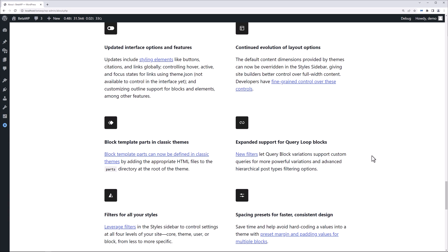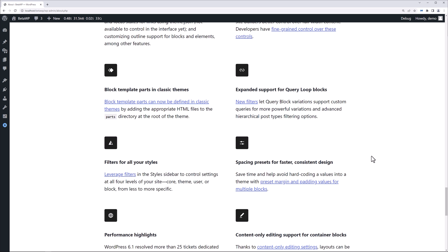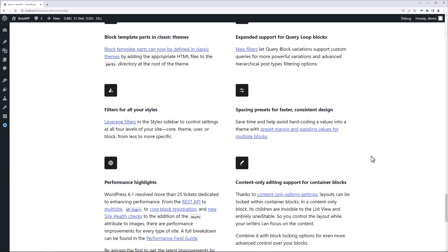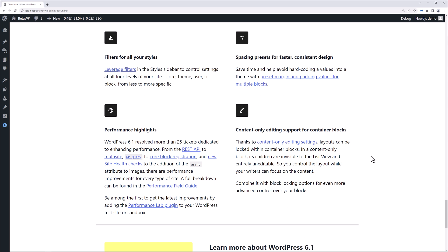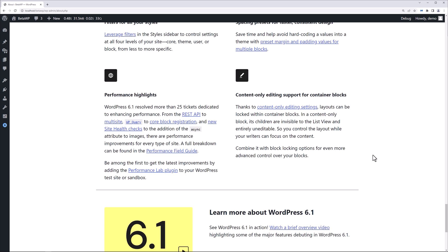Updated interface options and features, continued evolution of layout options, block template parts and classic themes. Yeah, removing more and more to the block editor with every WordPress release that comes out. But still, the vast majority of websites still use classic themes. The developers at WordPress would like to start migrating or moving people to the latest version with block themes, and part of that is getting the developer community to buy into it. The way they're doing that is by enabling the capability for developers to have hybrid or universal themes where you could use some of the block features in classic themes. There's expanded support for the query loop block, filters for your styles, spacing presets for faster consistent design, performance highlights. Performance is always a big issue and a big concern because you want your website to perform well within the browser. It is an SEO metric.